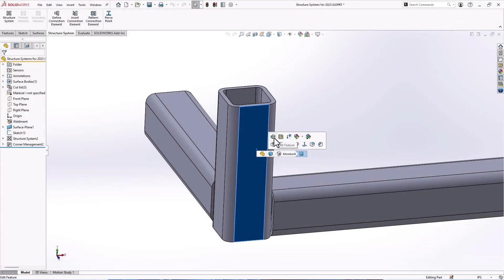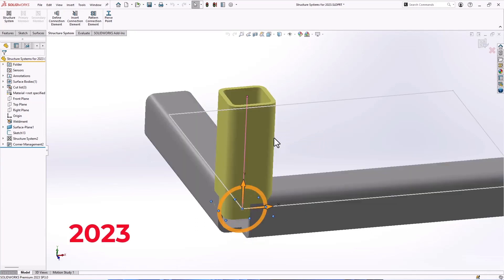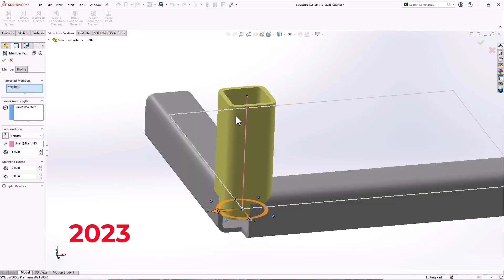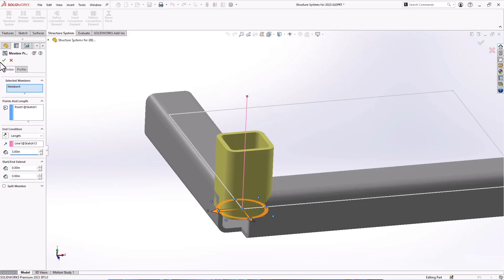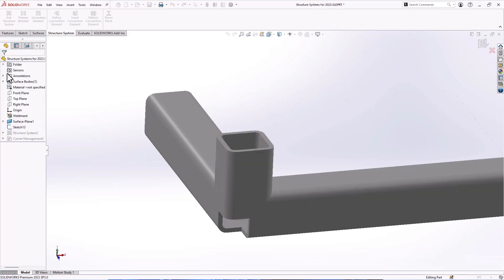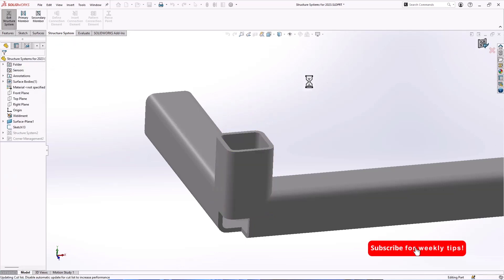The structural system enhancements even continue on in changing dimensions. For example, in 2023 we would have to adjust the length of this structure member by actually physically editing the properties and typing it in manually, where now in 2024 it's as simple as just clicking on it.